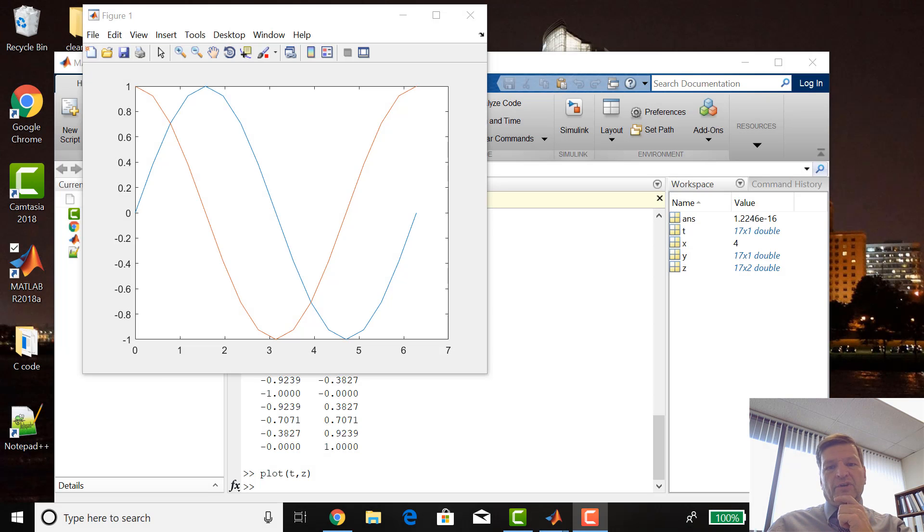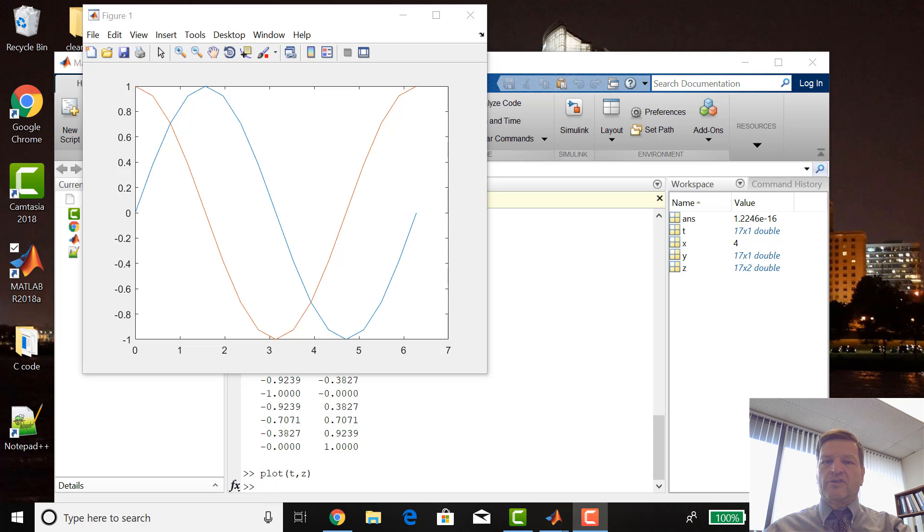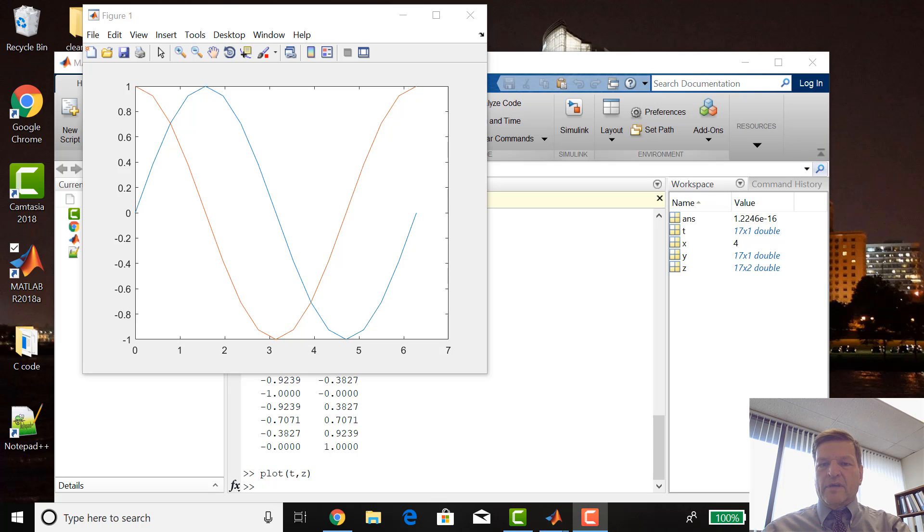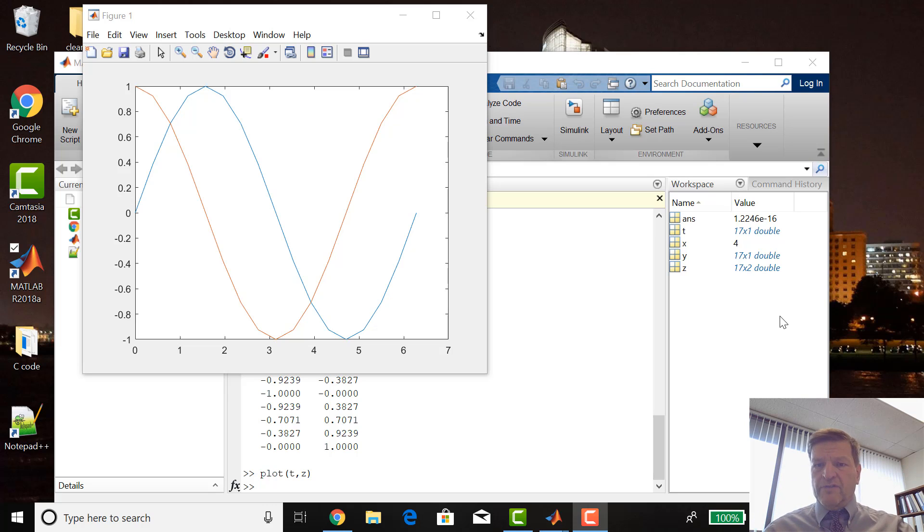Welcome to the second lesson of learning MATLAB. I'm going to start this lesson with a little housekeeping stuff related to the MATLAB environment that I didn't cover last time. There's a handful of commands that are needed.